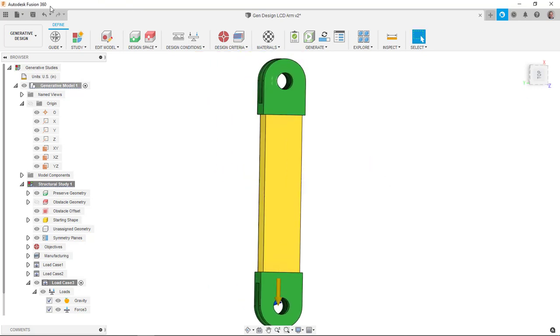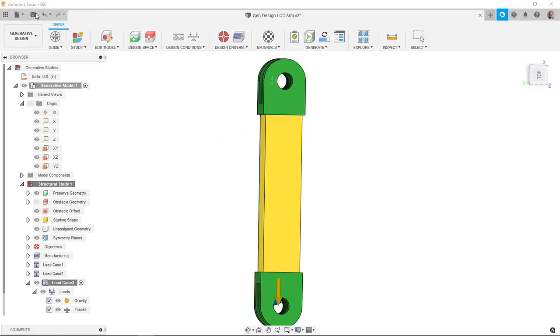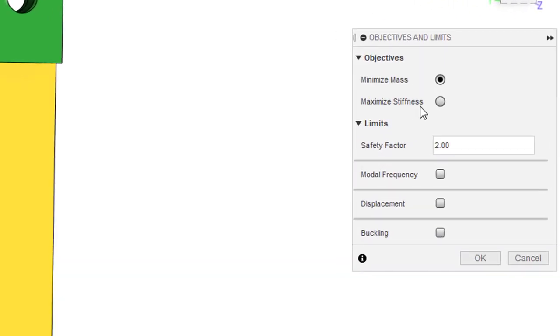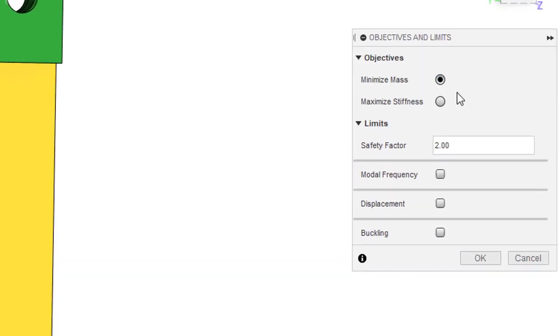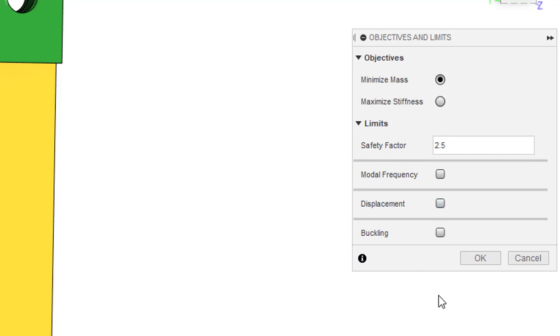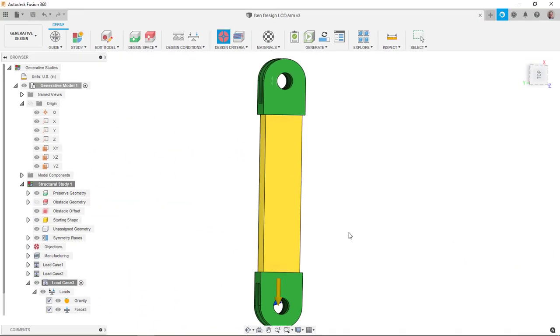I'm going to go ahead and save this real quick before I get too far. OK. So the next thing for us to do is look at our objectives. You can see minimize mass and a safety factor. Let's maybe go with 2.5 as our safety factor. And I'm not really looking for anything else. So we'll just go ahead and say OK.